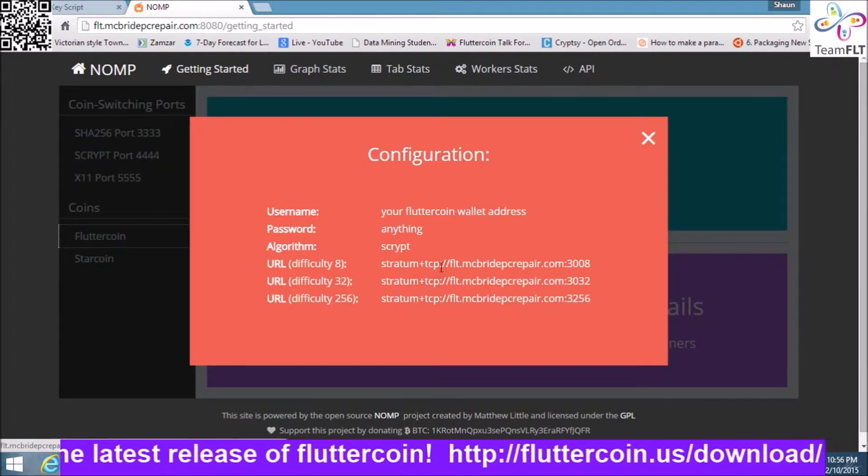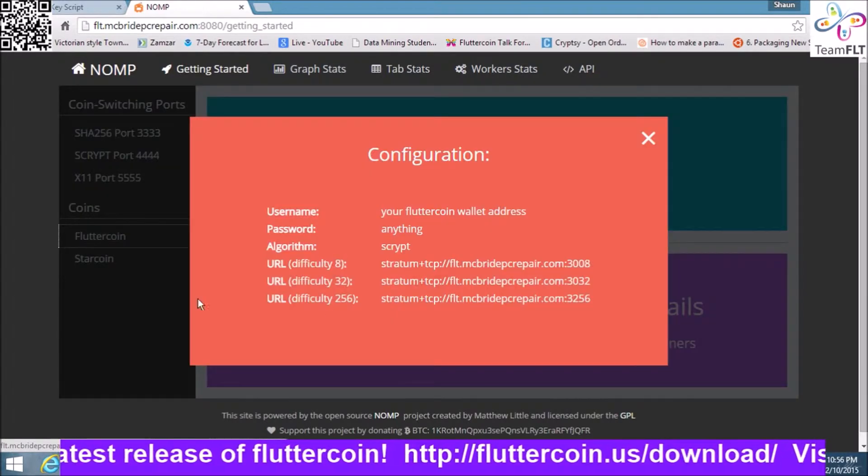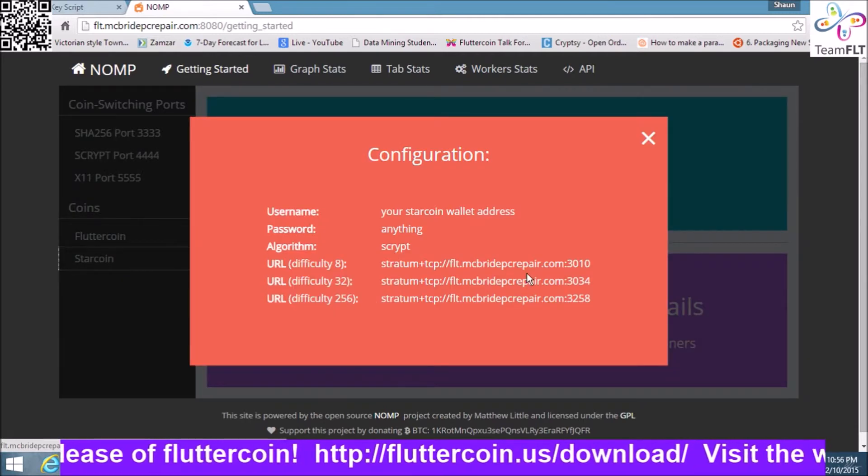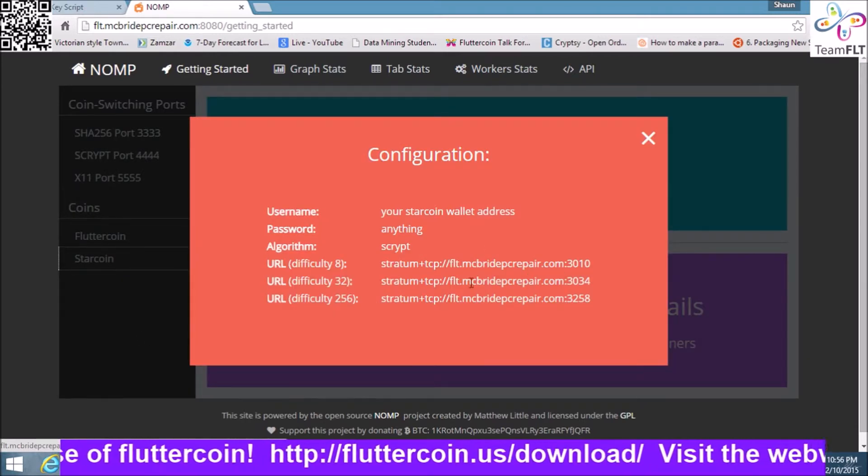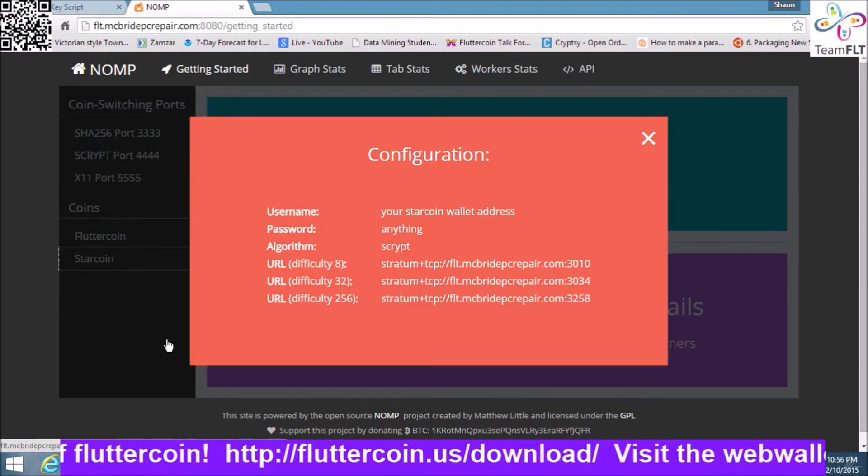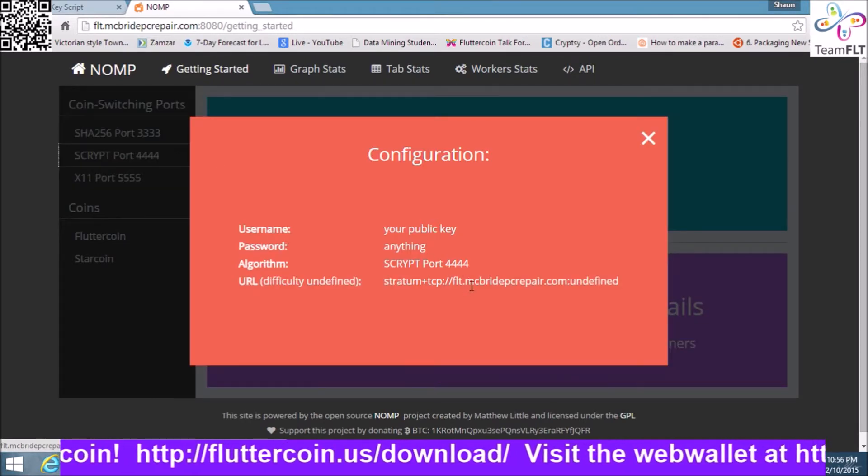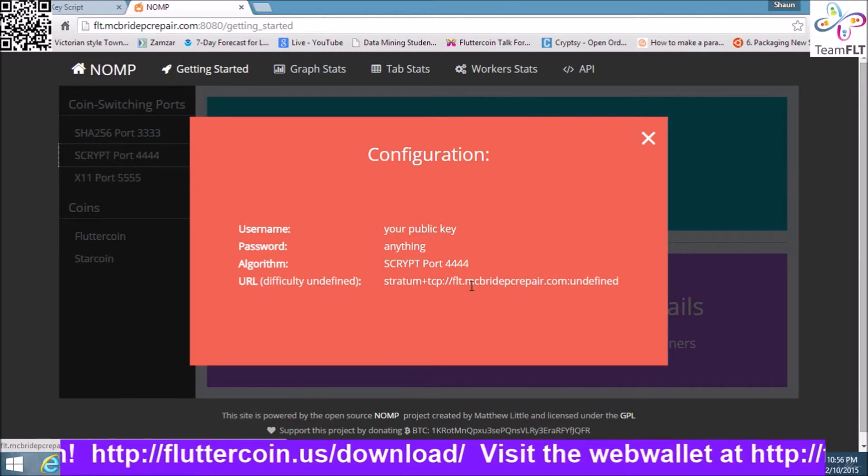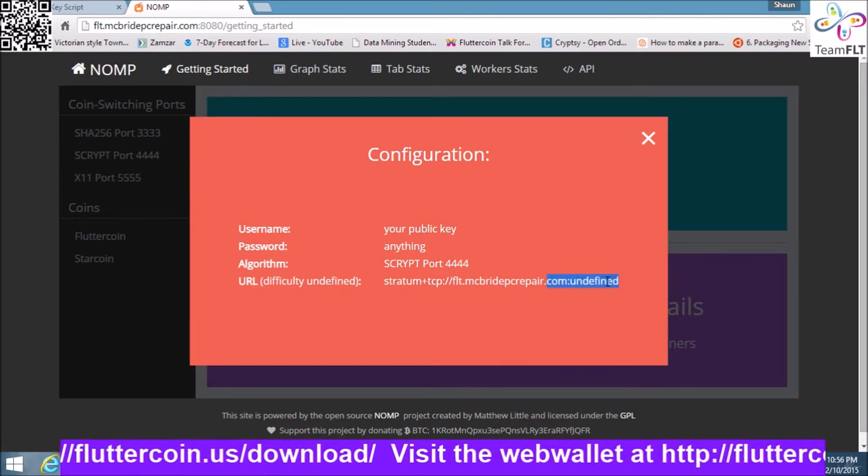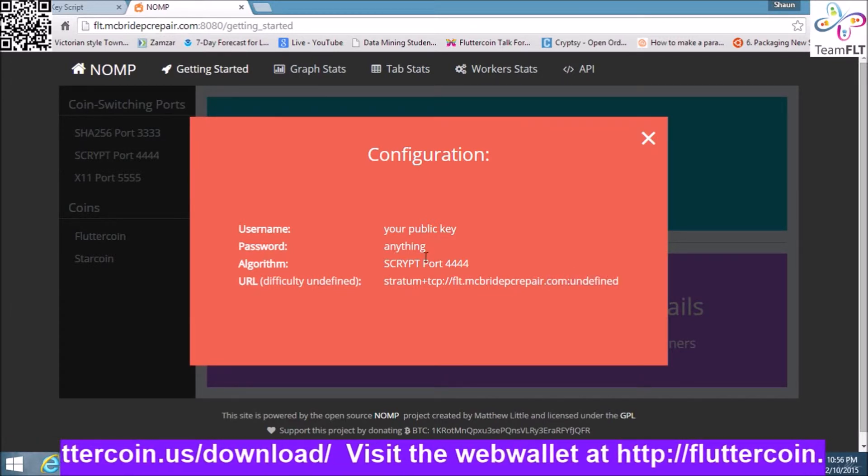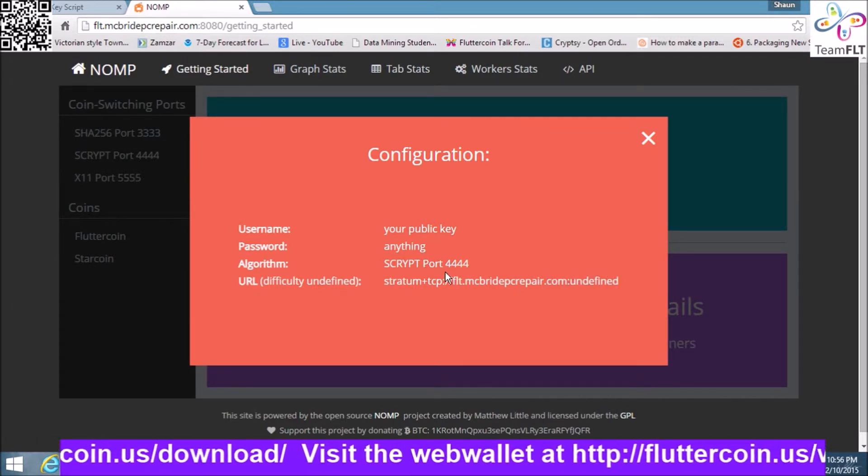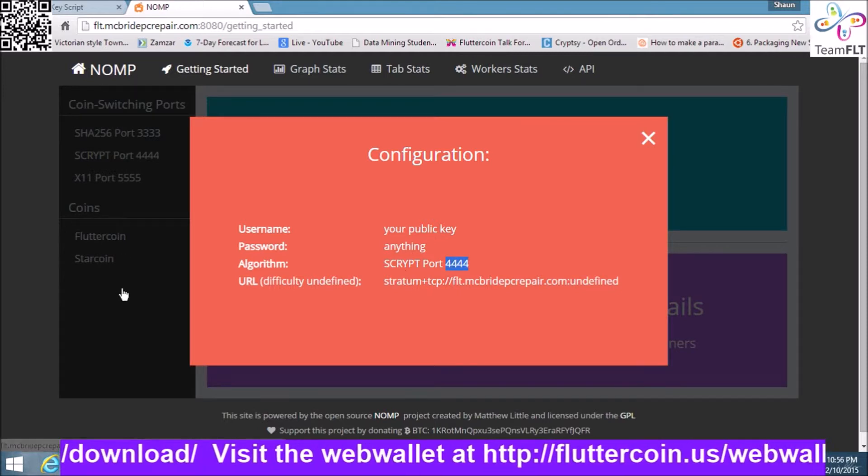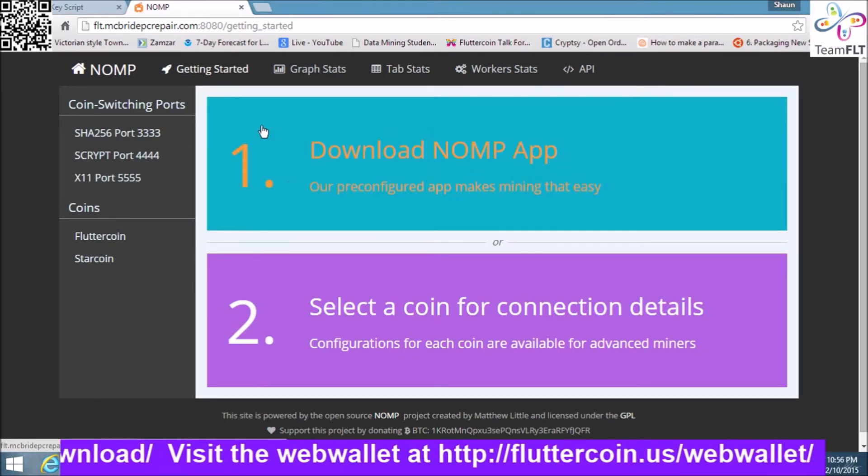A lot of them have different ports set up for different difficulties, 832, 256. Not quite sure why it doesn't show the port over here. That's why I labeled each port under algorithm.